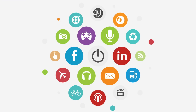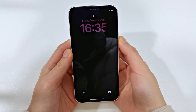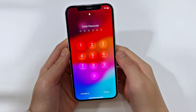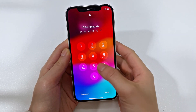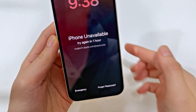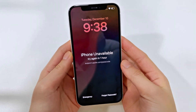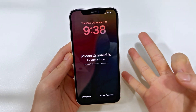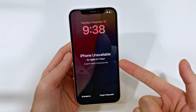Hi everyone, welcome back to the Top Capable Channel. Today, we're covering several quick ways to help you unlock an iPhone 16 without a passcode. This video will show you three different ways to help you unlock your iPhone 16 in no time.